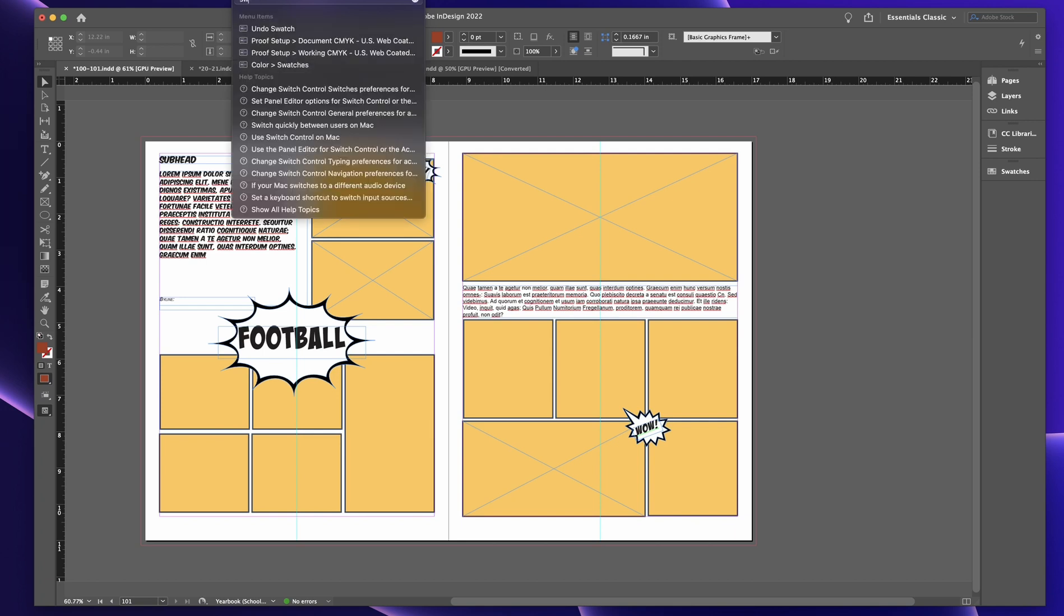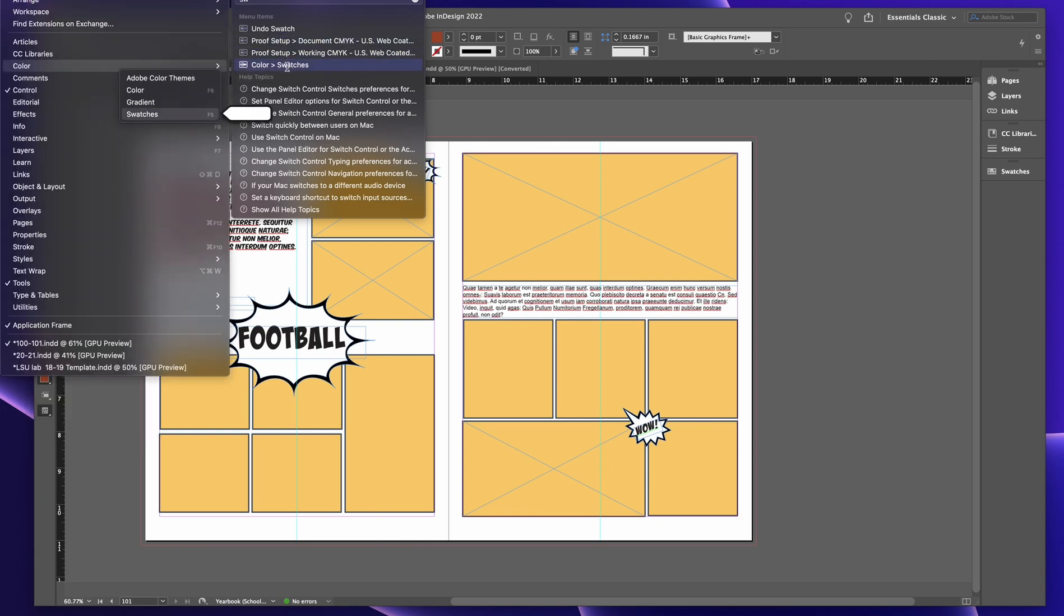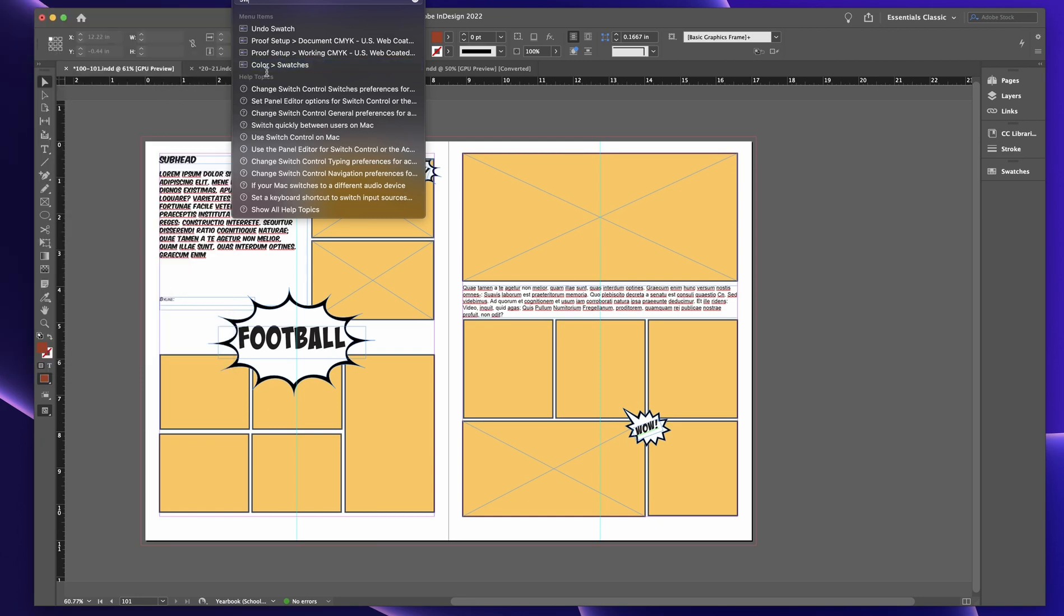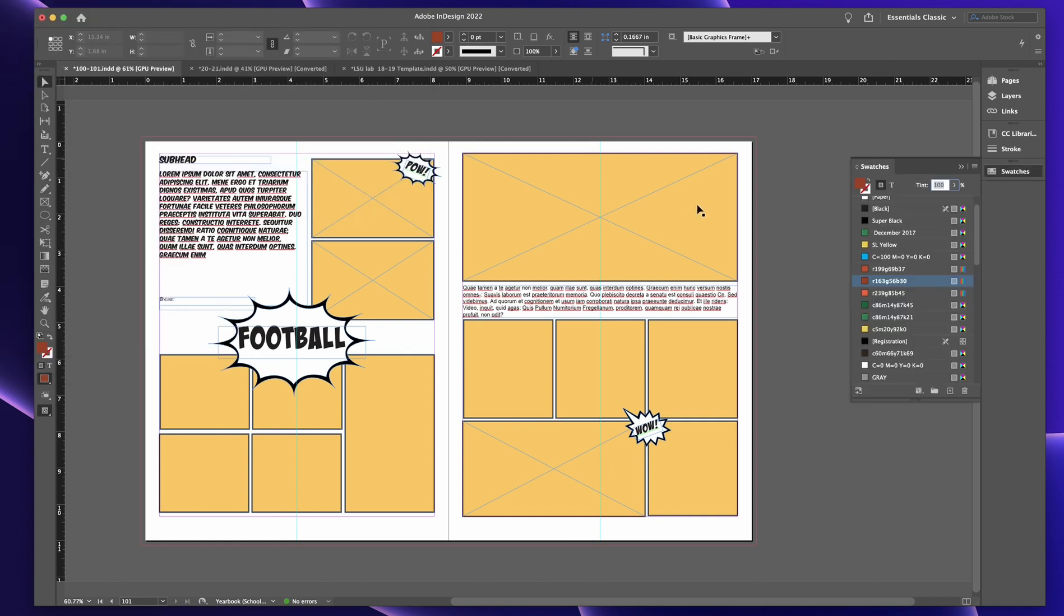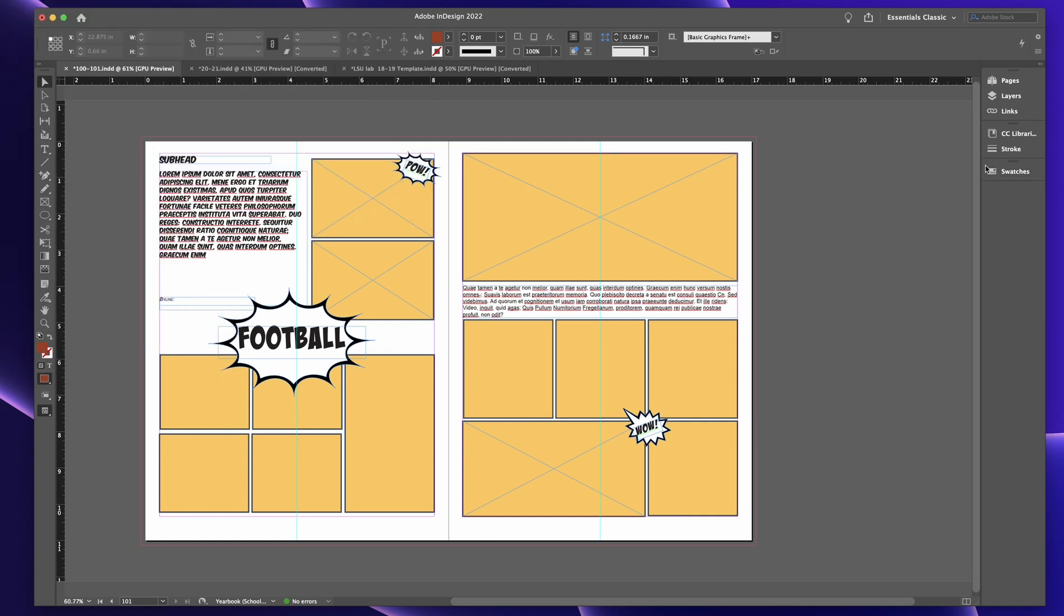But luckily on a Mac, when I forget where something is, I can just look for swatches, right? And so you see I had to go to color swatches and actually will show you that's one benefit to a Mac. PCs, I don't know why they don't do that. Maybe they'll do that in the future.